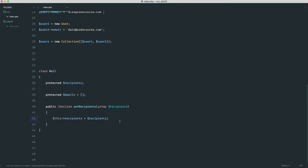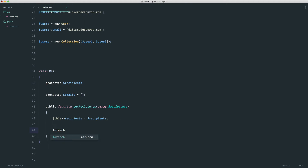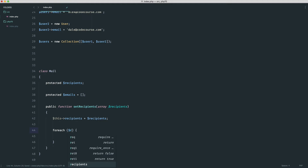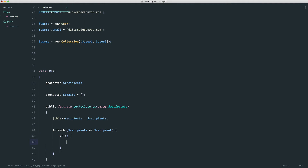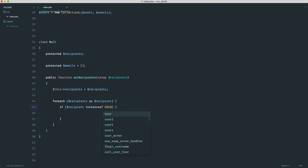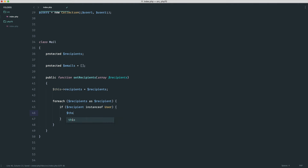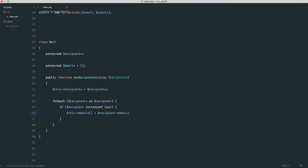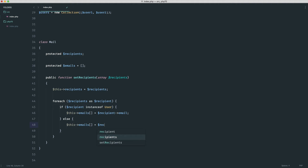We might also want to extract all emails to an array inside the method. We do a forEach on the recipients received, and for each recipient, we check if it's an instance of a User model. If it is, we add that recipient's email into the emails array — or we may have a getEmail method on an interface. Otherwise, we know we're getting an array of plain values, so we set emails directly to the recipient.